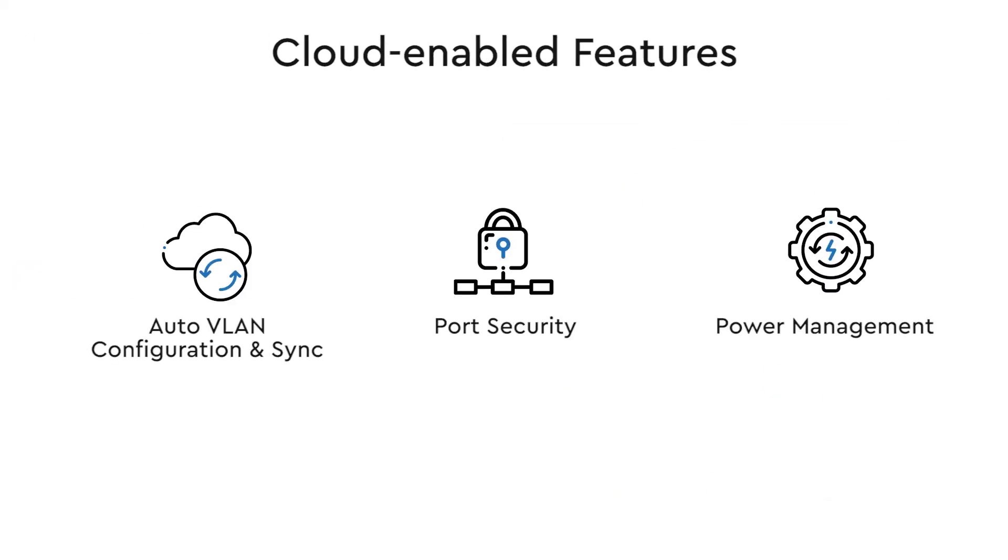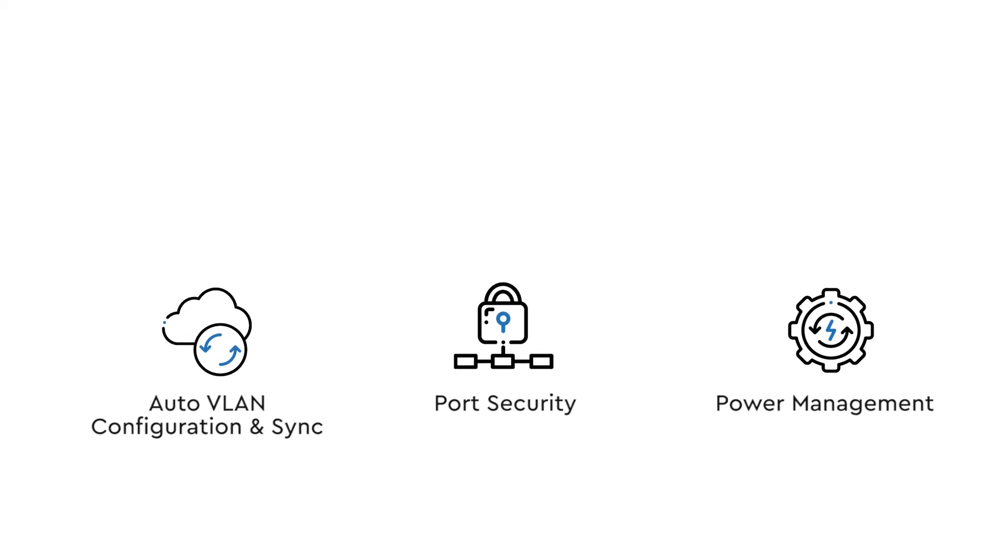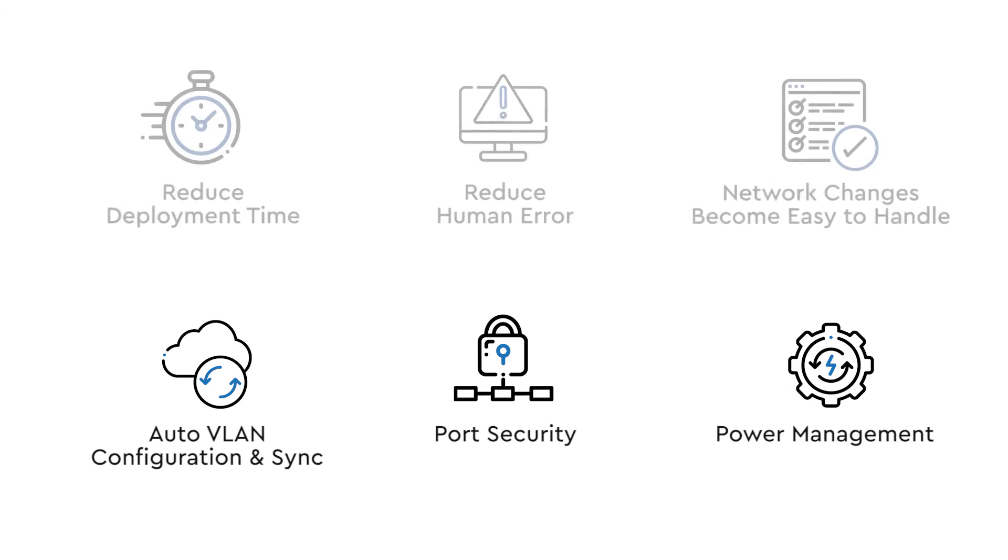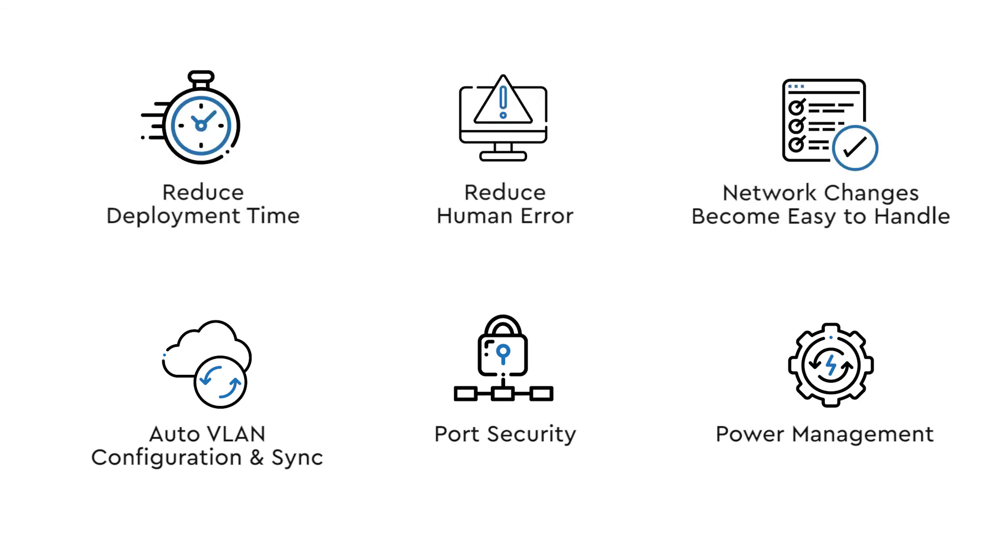So, here are the three cloud-enabled features that make switch management easier and smarter. Here's a recap of what we have covered in this video: the benefits of using EC Cloud to manage your switches, and the three cloud-enabled features.